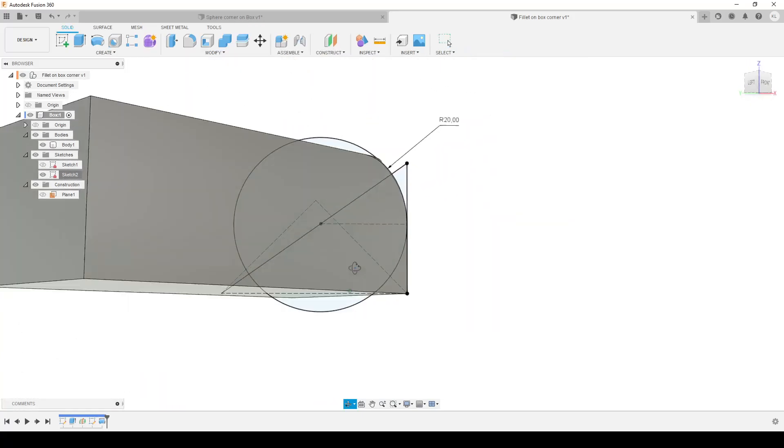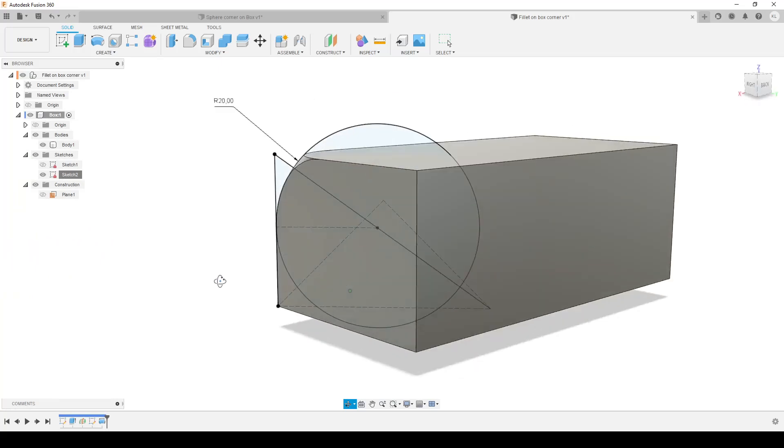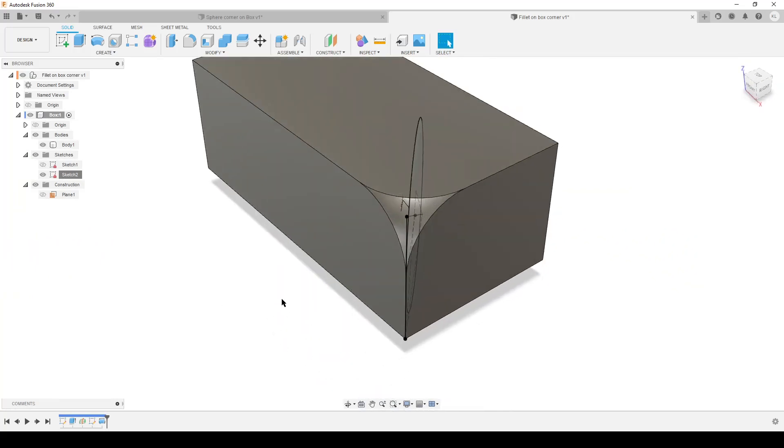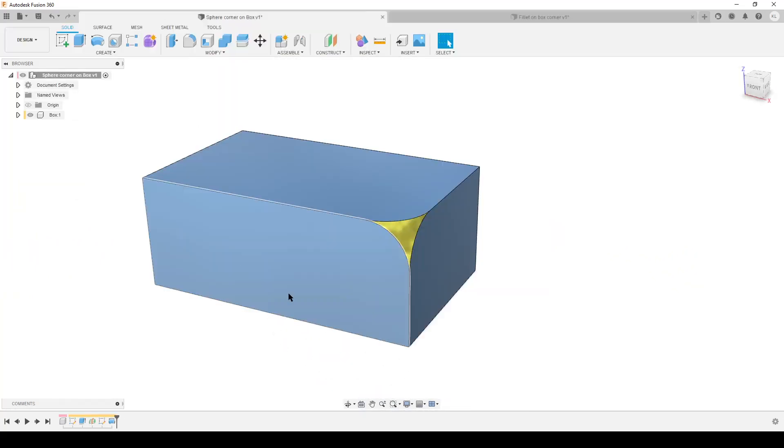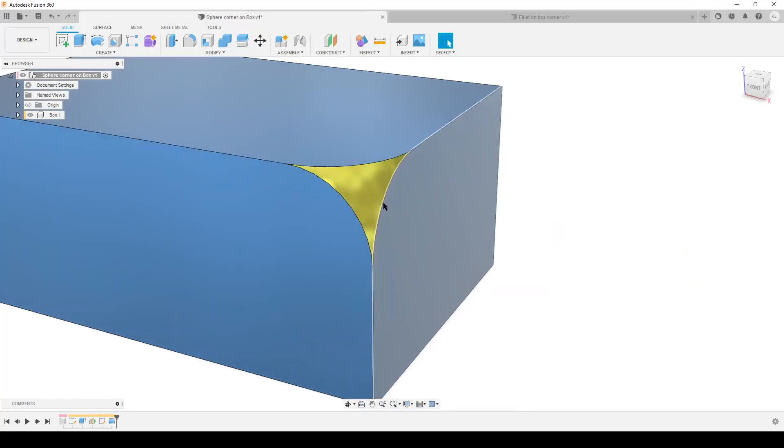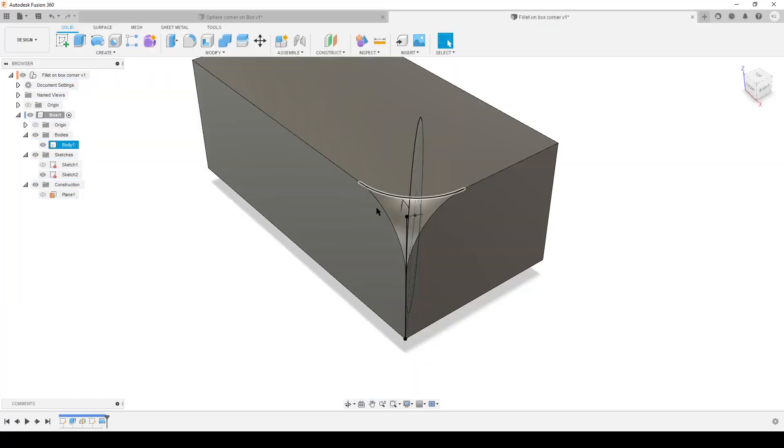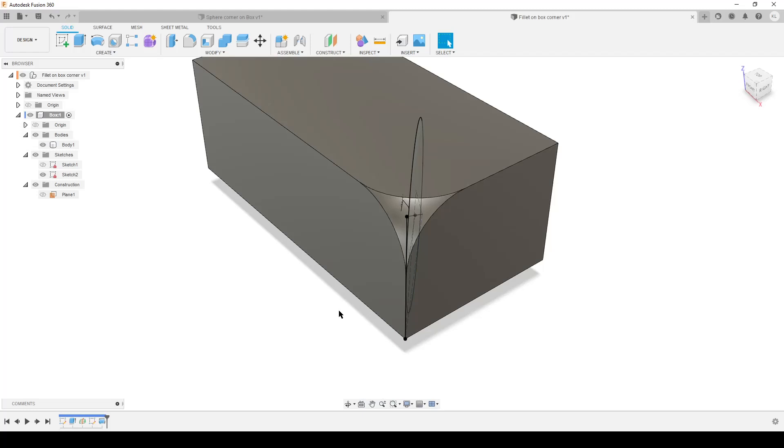So that is how I create this sphere corner on any box of any size, basically, as long as all three faces are perpendicular. With that said, take care, see you around, and goodbye.